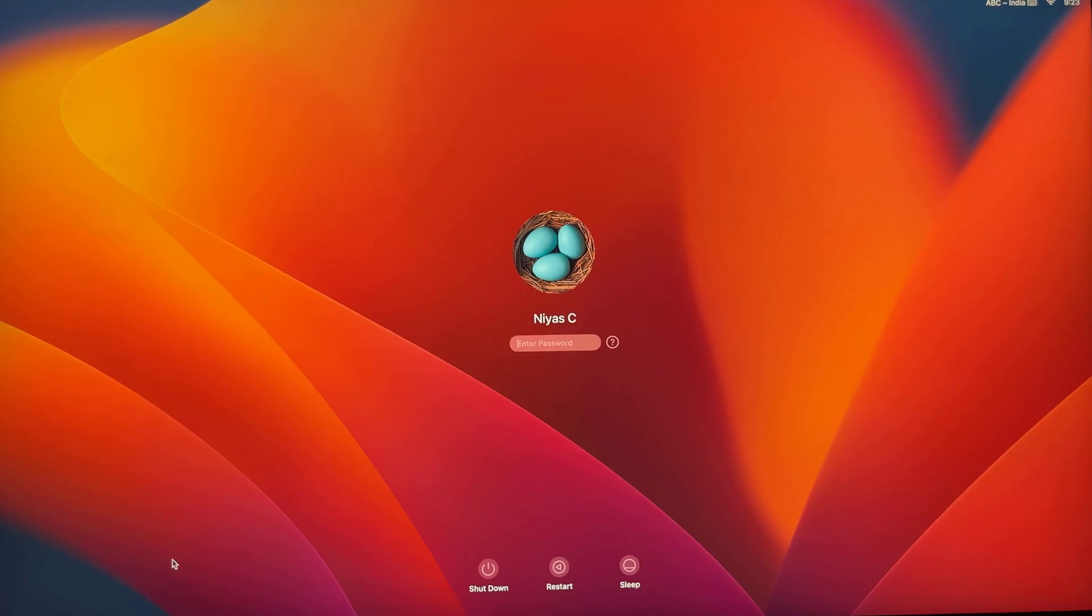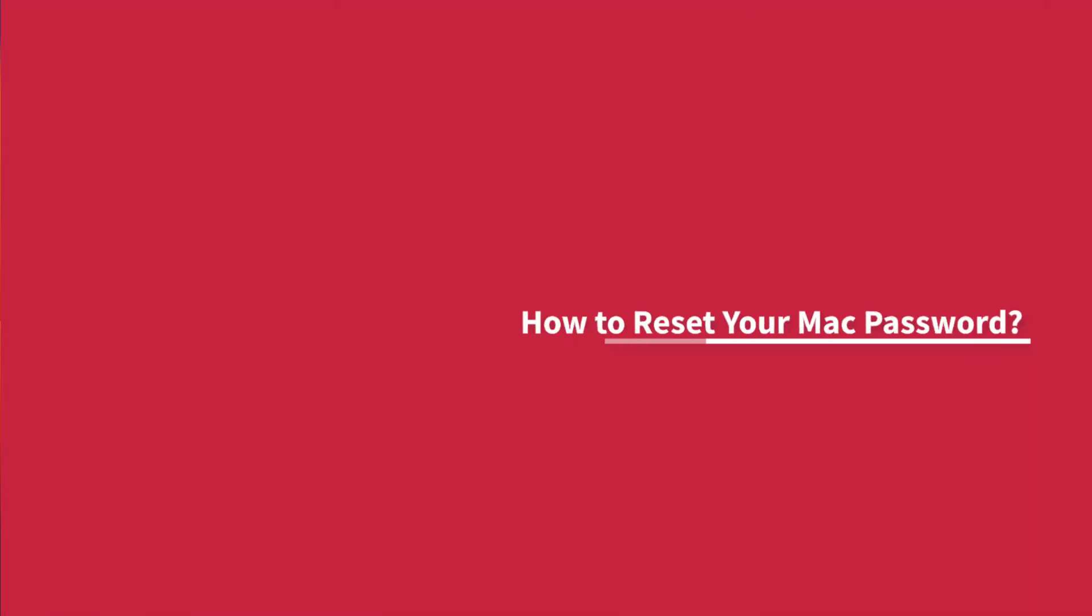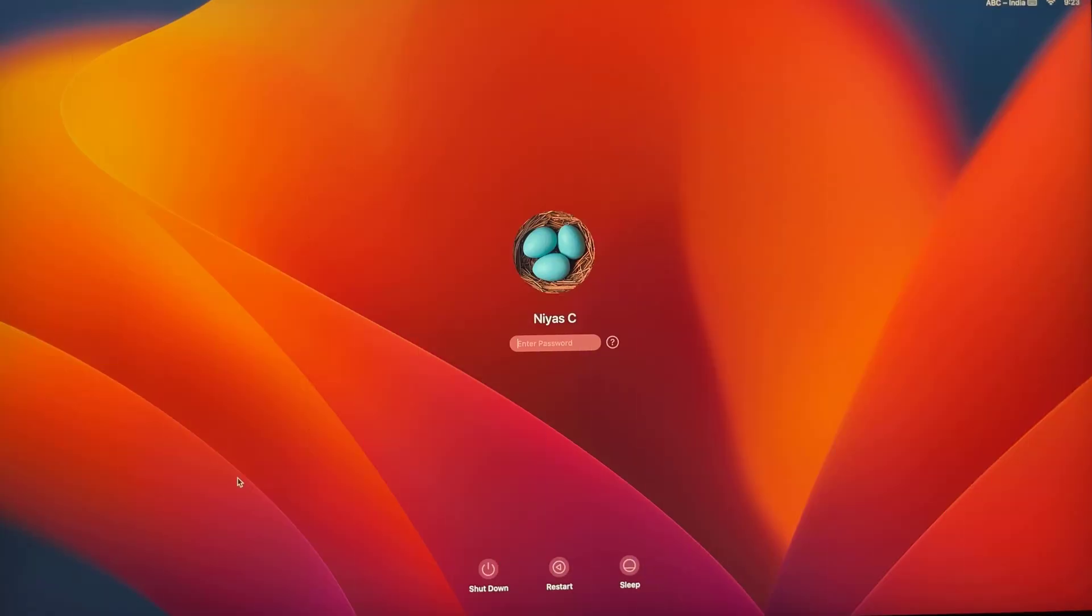If you've forgotten the Mac login password, don't worry. In this video, we will show you how to reset your Mac login password. Let's start.